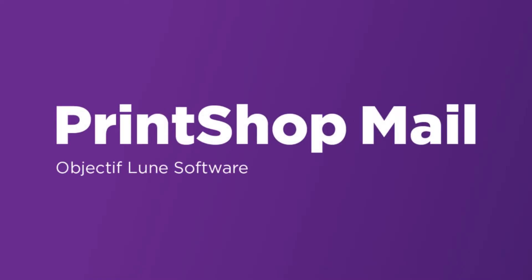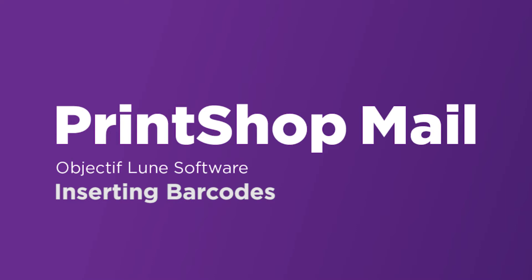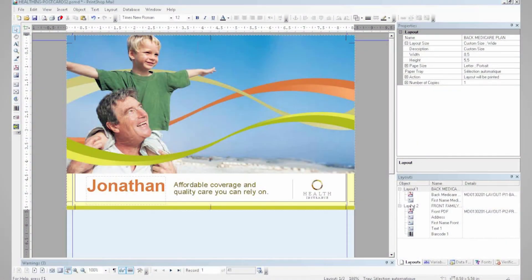Hi, my name is Zach and welcome to this presentation of Print Shop Mail. Today I'm going to show you how to insert barcodes into a Print Shop Mail document.